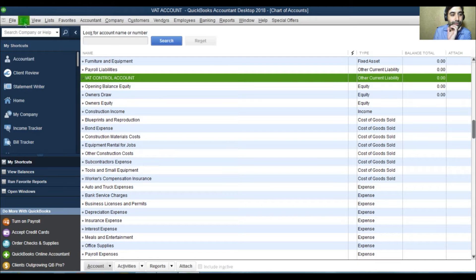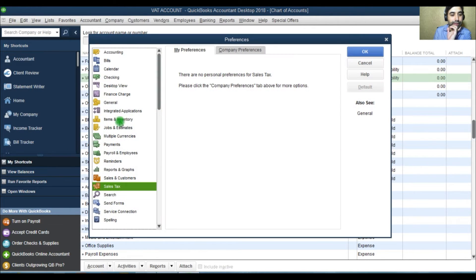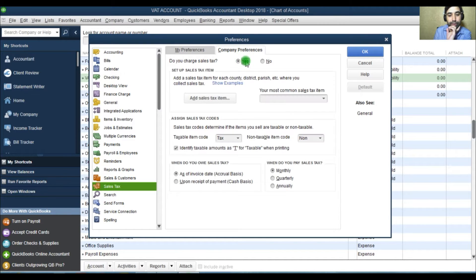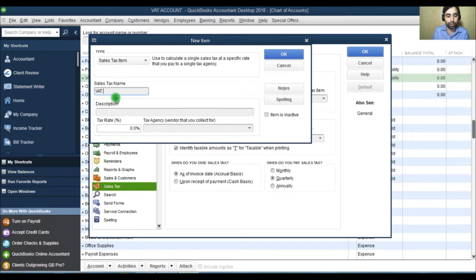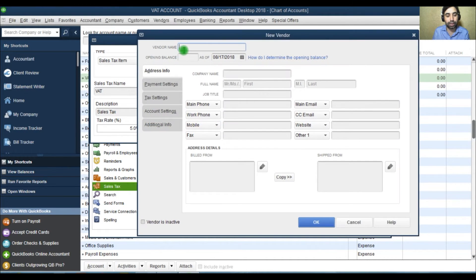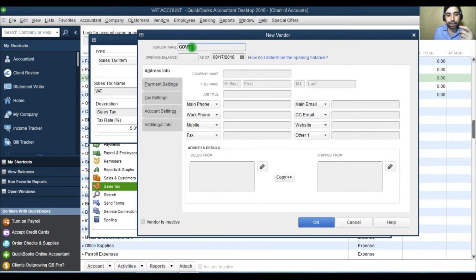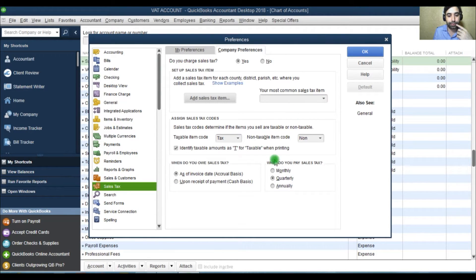Once you have created a VAT control account, go to Edit Preferences, then go to Sales Tax. Complete the preferences — select quarterly and also create a sales tax item. I will show you later why I'm creating this sales tax item. Create the sales tax item and use it as VAT. This is actually the VAT output. Click here for 5%. For the agency you are paying, I will write 'government,' but it depends on your paying agency — the Minister of Finance or whoever the applicable agency is. You will write the name of that agency here.